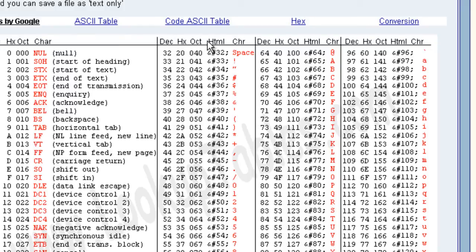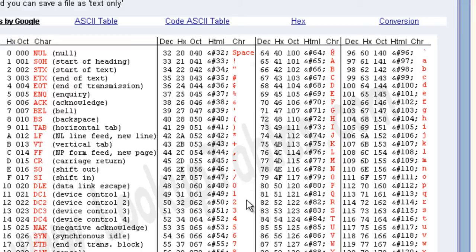HTML, we're not going to worry about that because we're not working with HTML. CHR, short for char, short for character. This is what we're going to worry about. So the decimal column and the character column. The one on the left and the one on the right.